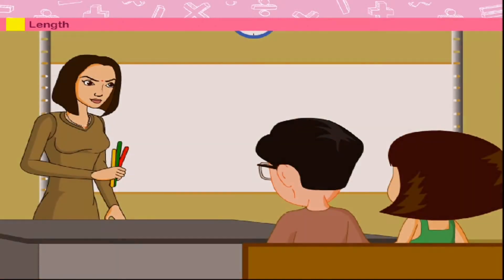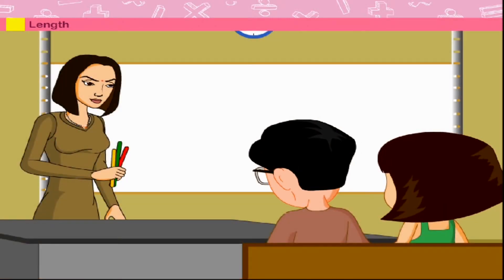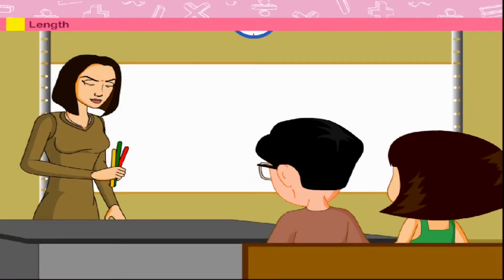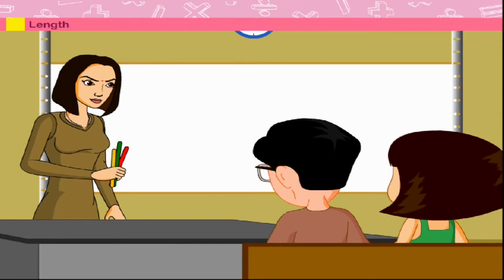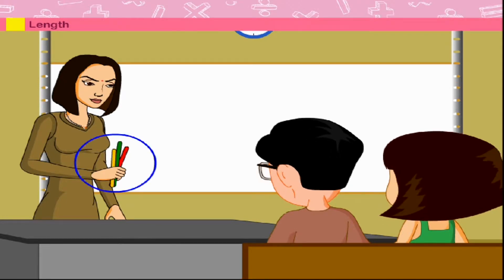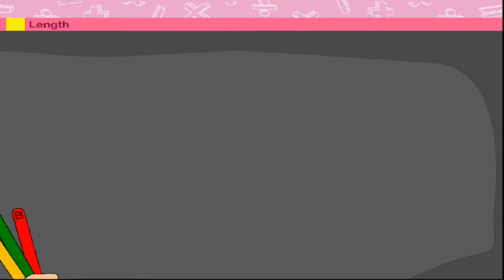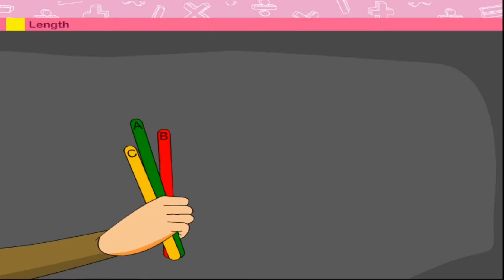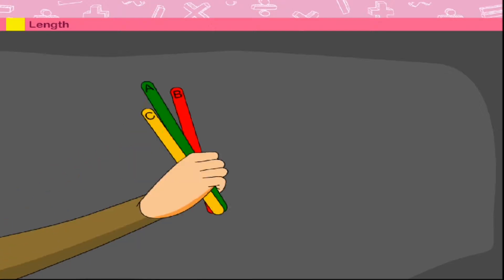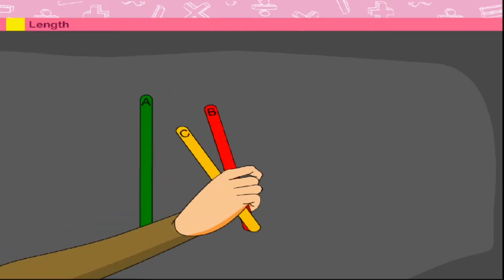Teacher Mala has three sticks of different lengths in her hands. She puts these sticks on the table one by one.